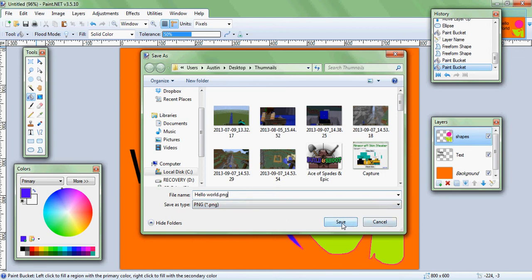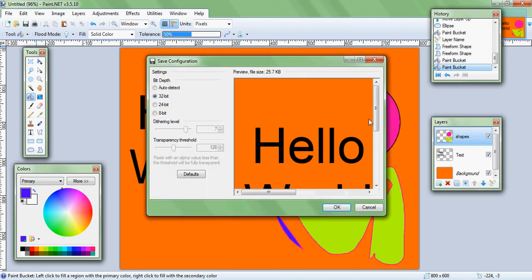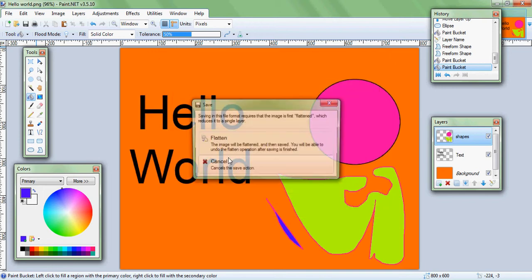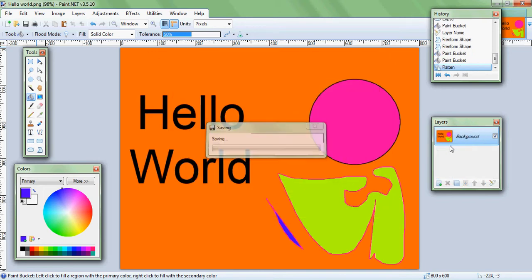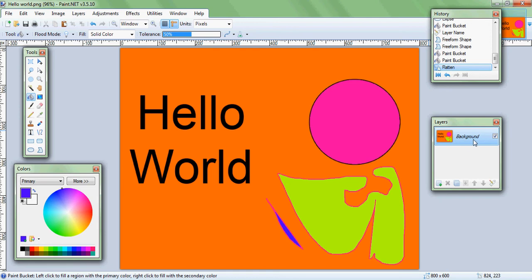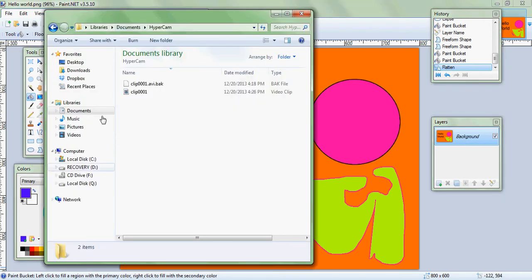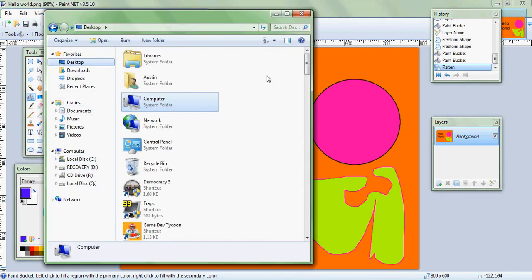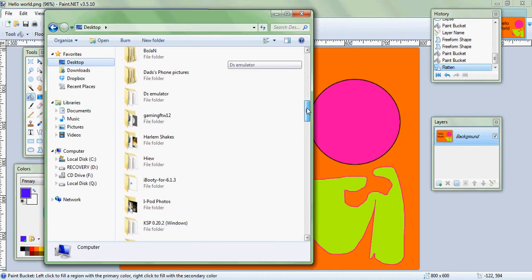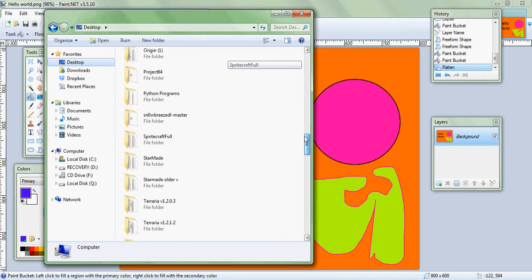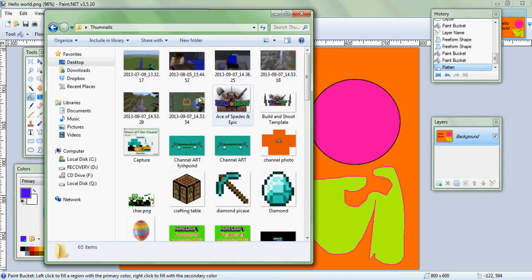So we had to move that above there. Now whatever is on this, if it's over this it'll cover it. Hopefully that makes sense to you. So we'll do this is our last layer and we'll give it shapes. We'll fill it in with some color. Let's get us a custom color here.